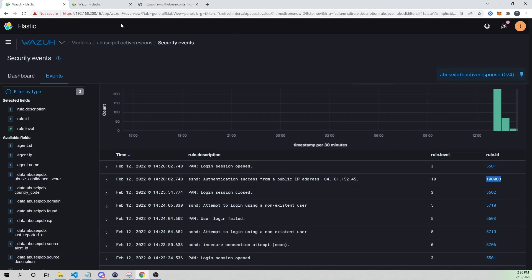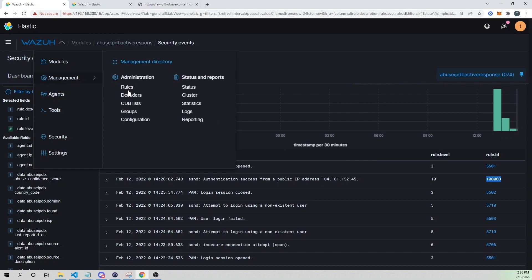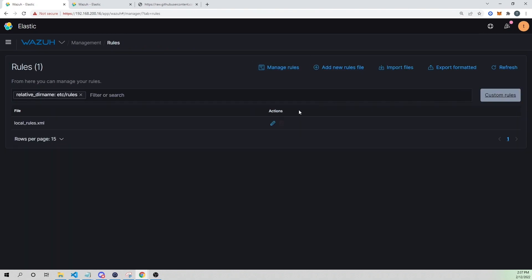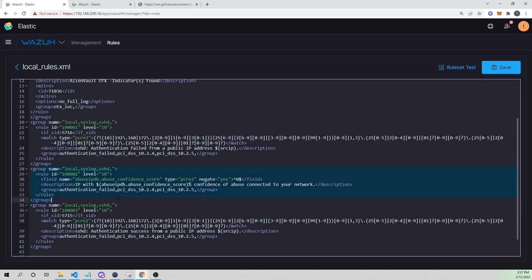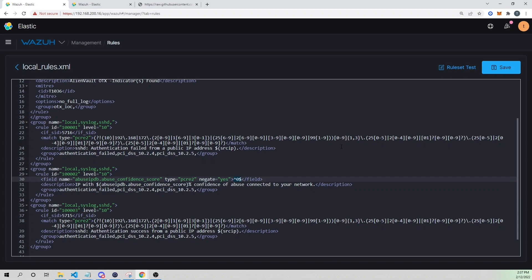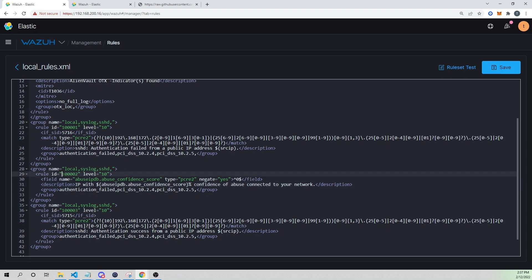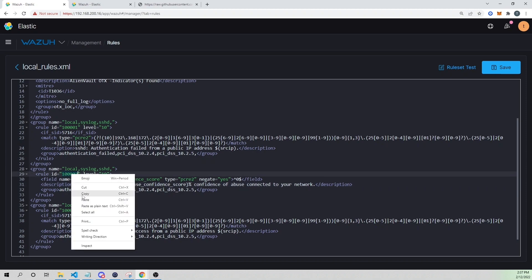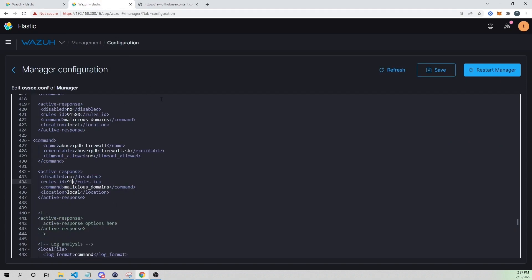For the rule ID — when do we want this active response to trigger? Looking at our custom rules, rule ID 100002 triggers when AbuseIPDB says this IP has a confidence score greater than zero, meaning AbuseIPDB considers it malicious. That's when we want our active response to fire. I'll copy that rule ID, paste it into the config, and reference the command name from above.